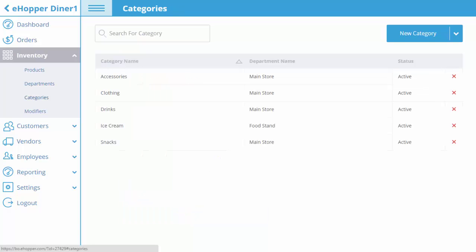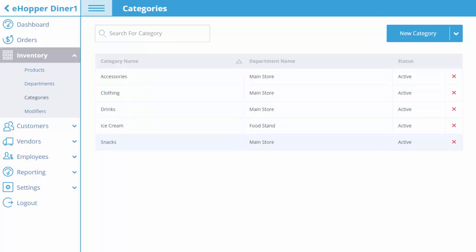After your desired categories and departments are in place, you can begin creating products and modifiers. Thank you for participating and in our next video, we will cover how to create new products and modifiers.